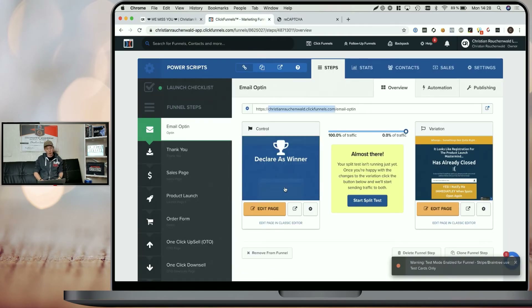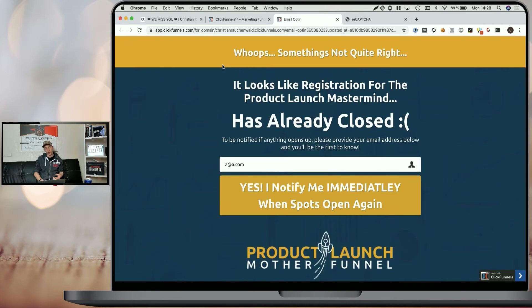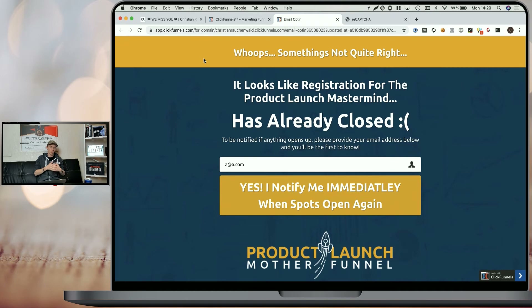When I go to ClickFunnels and open this opt-in page in preview mode, I may have to refresh the page once to make sure the latest version of Power Scripts is loaded. Your visitors don't have to do that, but if you're frequently browsing your own funnels, you may have an older version of the script cached. As you can see in the bottom right corner, Google's ReCAPTCHA badge is added to the page and informs people that the form is protected by Google ReCAPTCHA, which will prevent bots and automated scripts from submitting forms on your funnels.